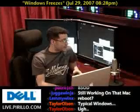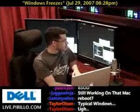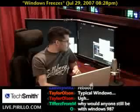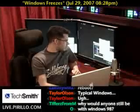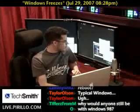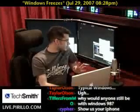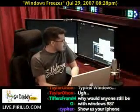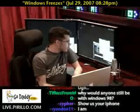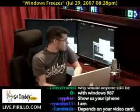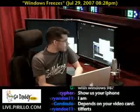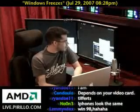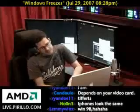We had a question from a YouTube subscriber. TheBG007 says: I don't know if anyone else is having this problem, but every once in a while I'm working on the computer, the taskbar and desktop stops responding to my mouse clicks. What is going on?